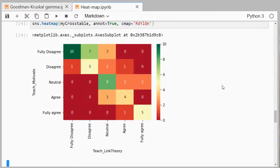Welcome, in this video I'm going to show you how you can create a heat map from a cross table using Python 3 and I'm using JupyterLab.